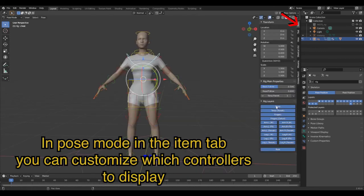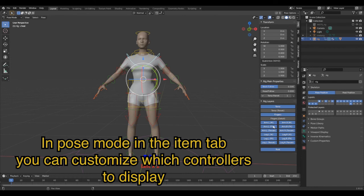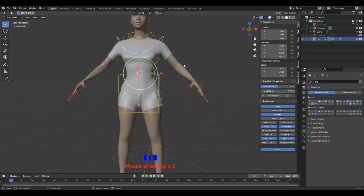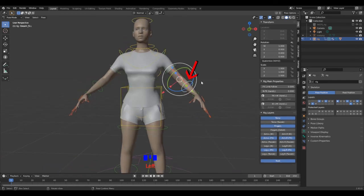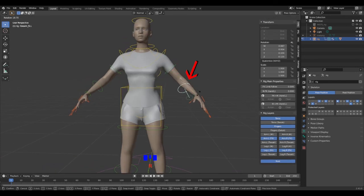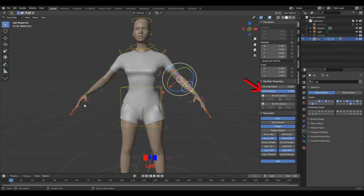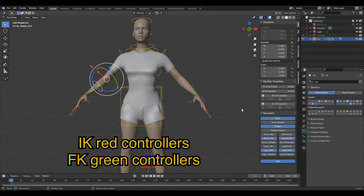However, the rig is set on IK with the red controllers. To switch to FK with the green controllers, you have to select the item tab on the side of the viewport.